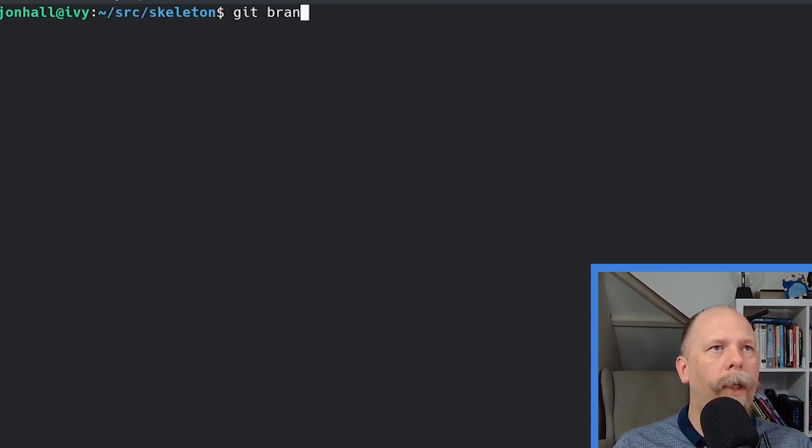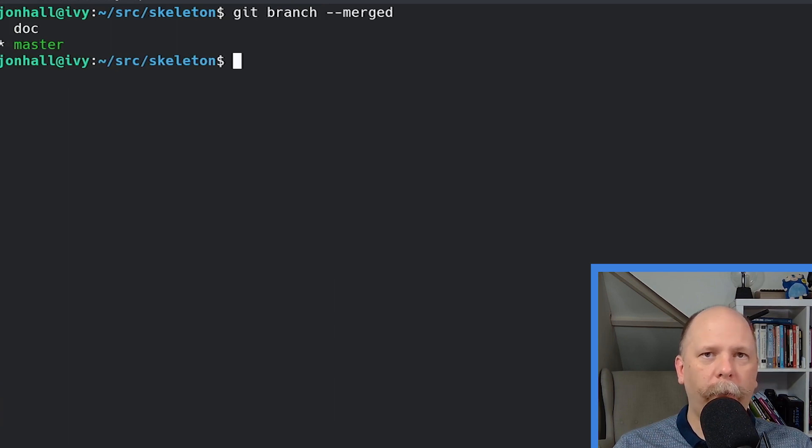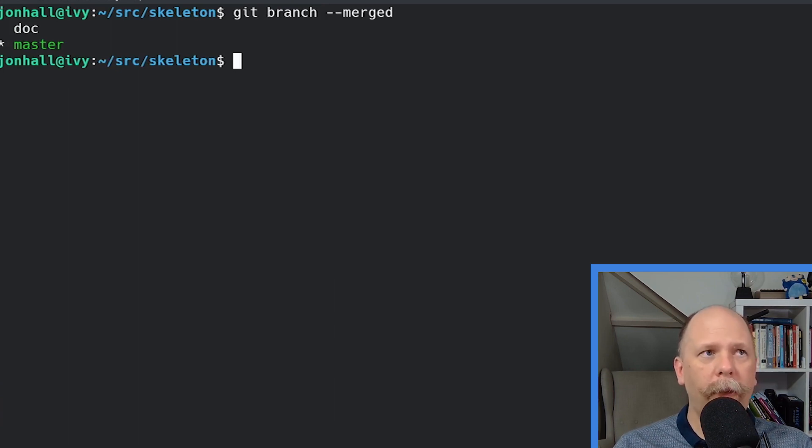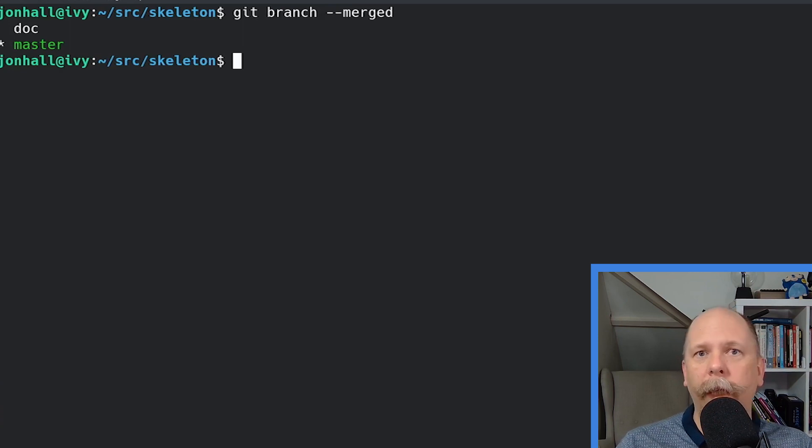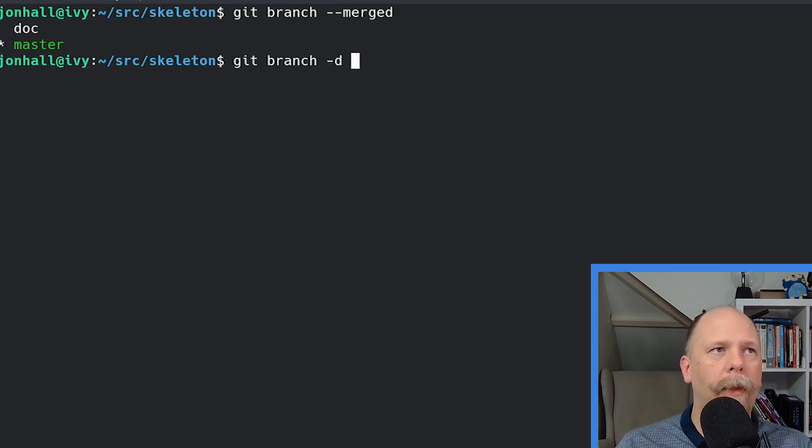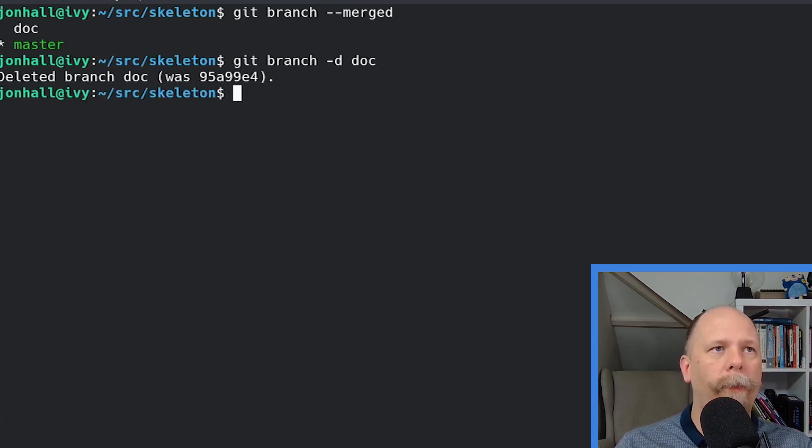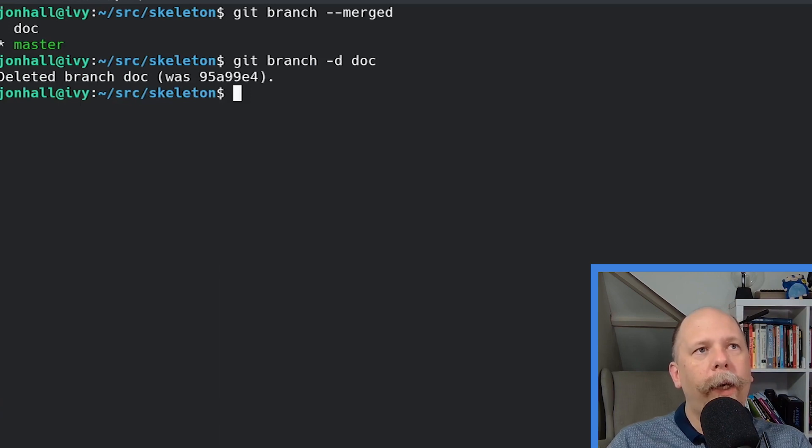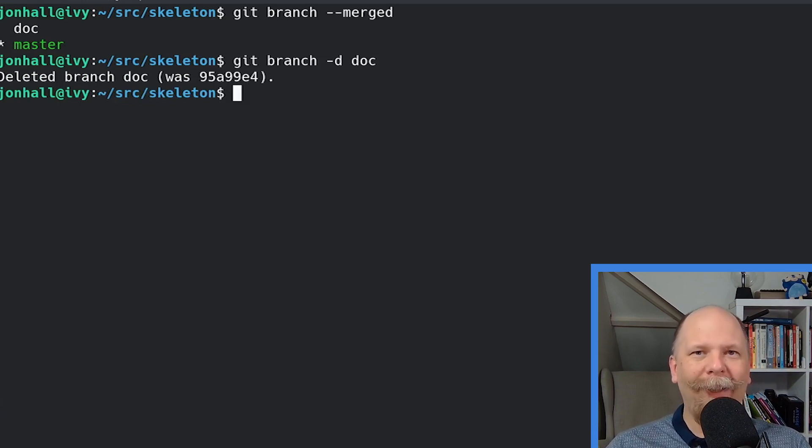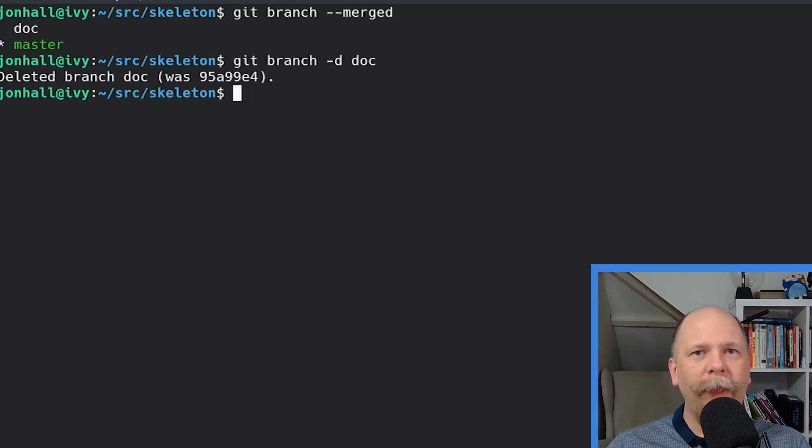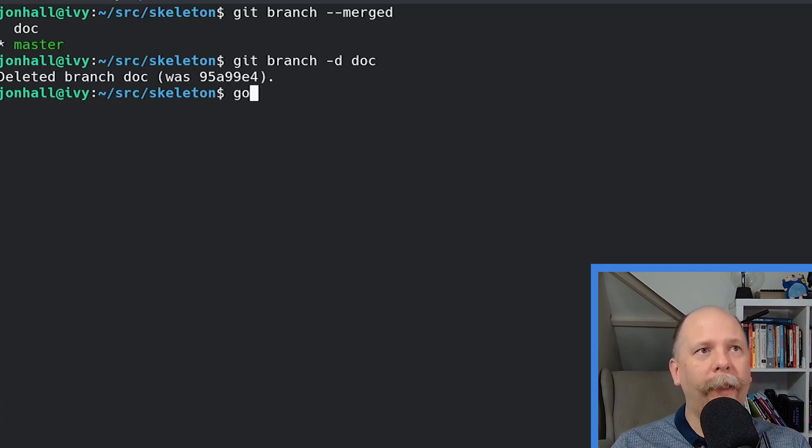Now, the git branch --merged option will show you a list of any branches you have that have already been merged. And in this case, it shows me that doc has already been merged, so I can delete that branch locally. All right, so now I have the minimum Go package created, which allows me to run go test.